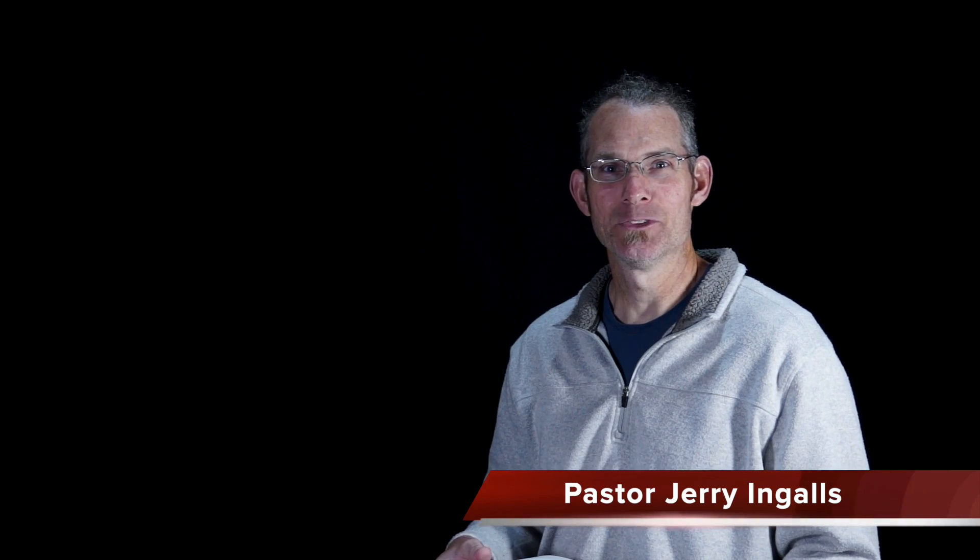Hi, my name is Pastor Jerry Ingalls from First Baptist Church in Newcastle, Indiana, and we are walking through the Bible together on a journey through this COVID-19 pandemic and beyond. I am writing a short devotional thought on each chapter of the Bible and then sharing that with you. Today, we are in Mark chapter 4.